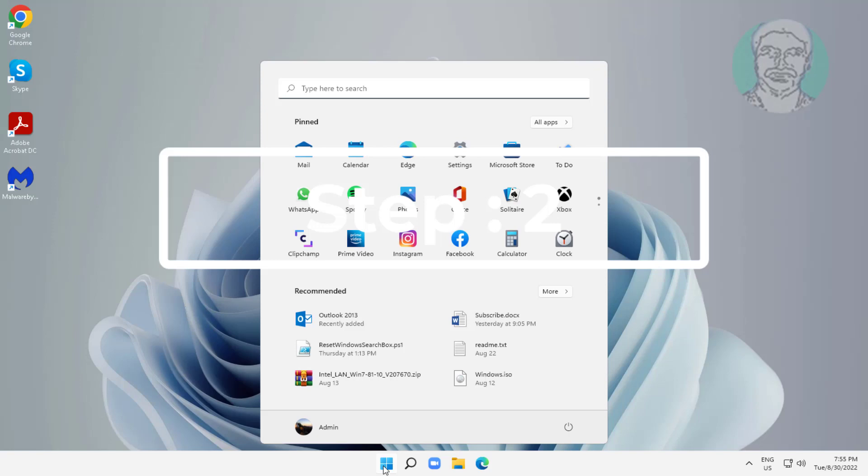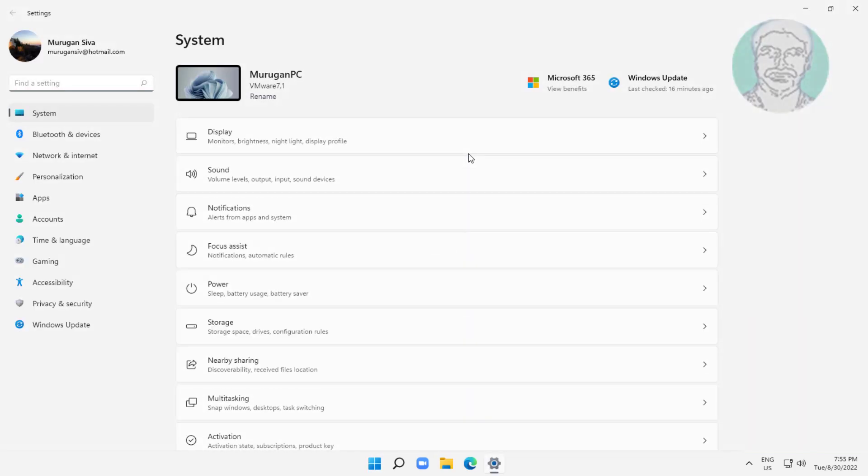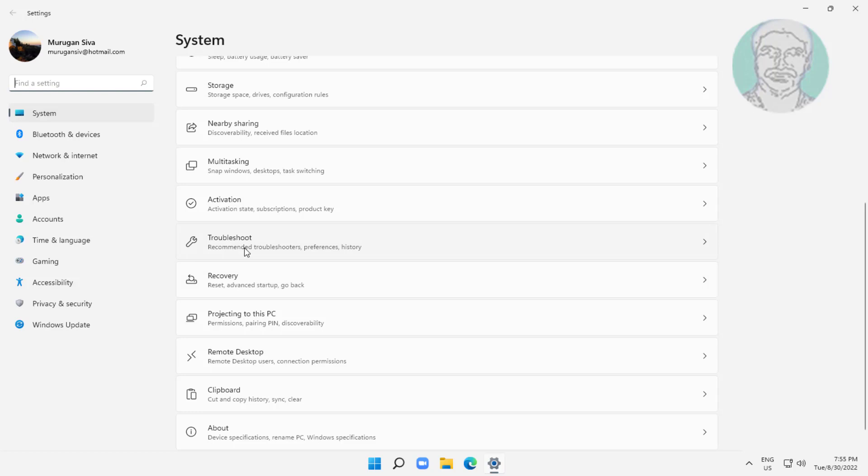Second step is click start, settings, click troubleshoot, click other troubleshooters.